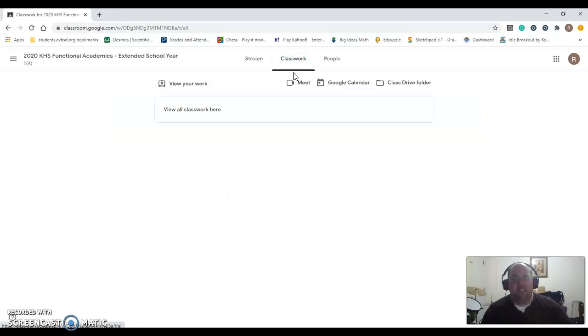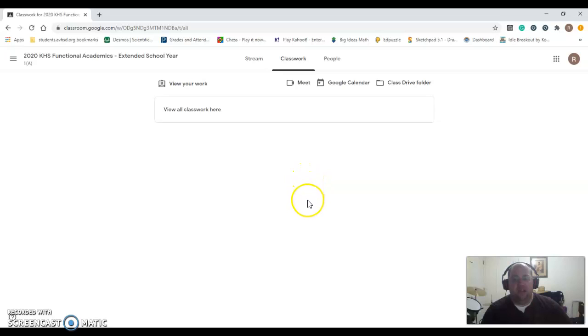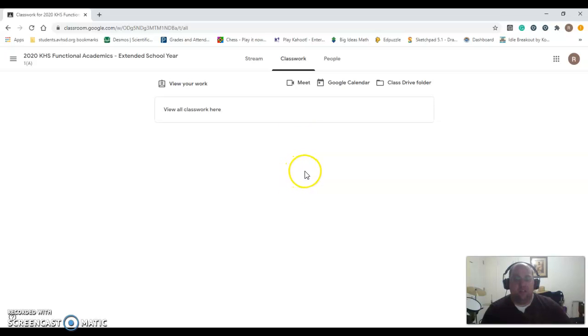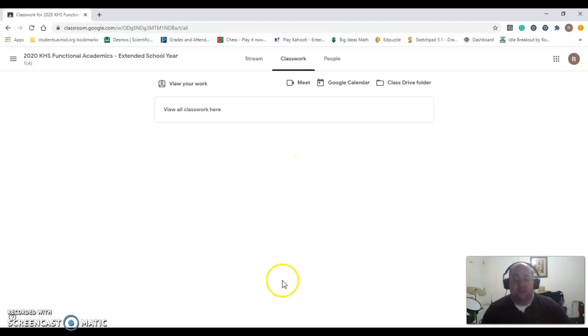Right now, summer school hasn't started yet, so my students don't have any work assigned to them. But as the semester goes on, or as the summer school semester goes on, it will populate with different things, and you will click on those and follow the instructions there to complete your assignments. So this is Google Classroom.